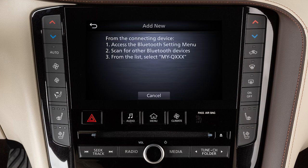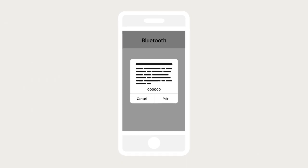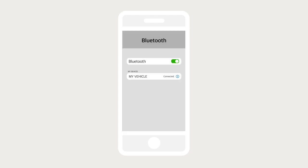A message will appear on your vehicle's screen directing you to enable Bluetooth on your device. Ensure that the code on your vehicle's screen matches the code displayed on your device. In your device's Bluetooth menu,